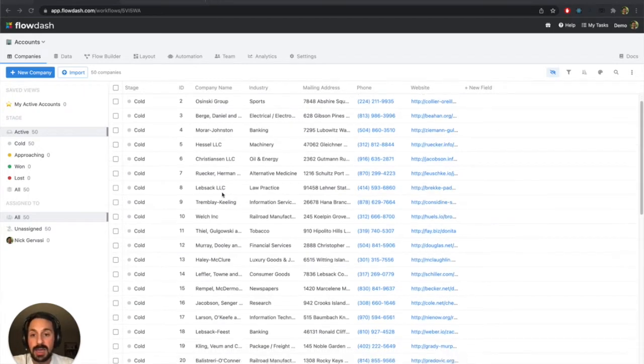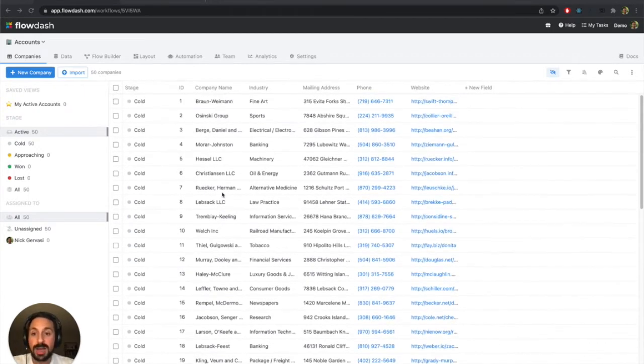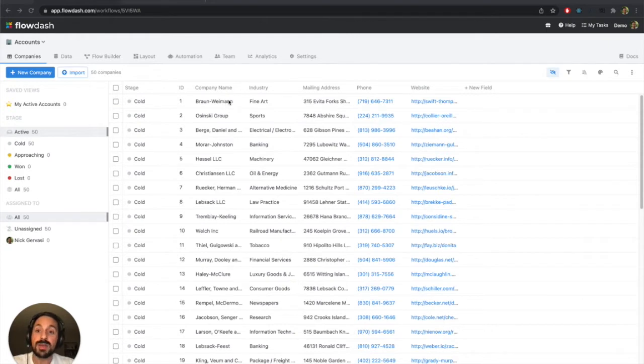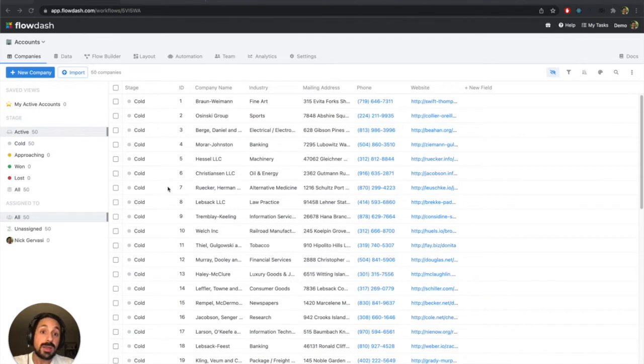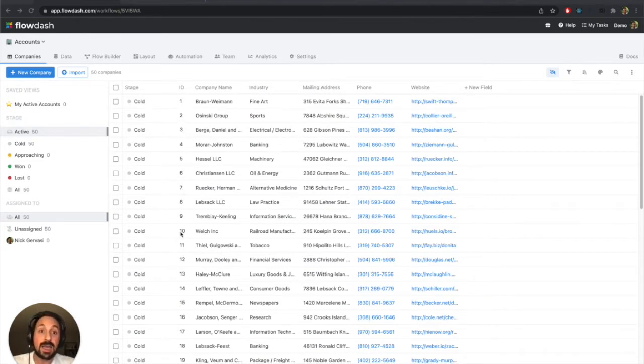So I'm in my accounts workflow right now. For each company I have a company name, the industry they're in, their mailing address, phone, website, as well as kind of where they are in the sales funnel, and each company has an account ID that's already here.